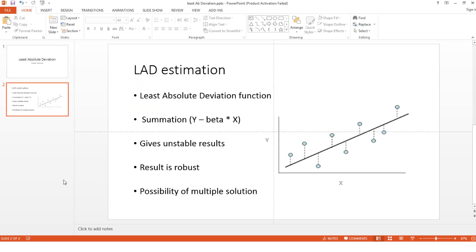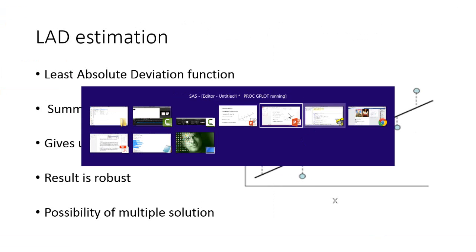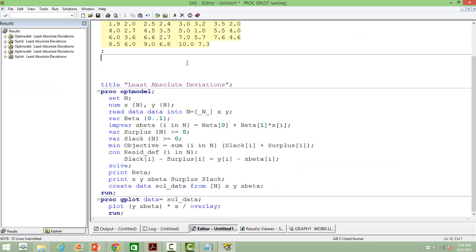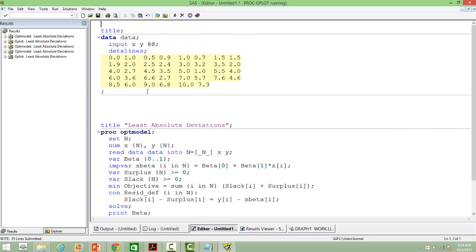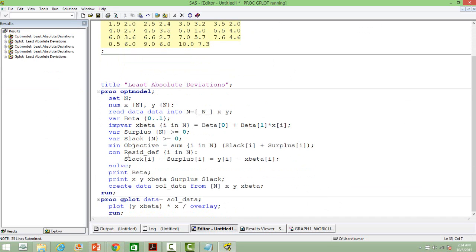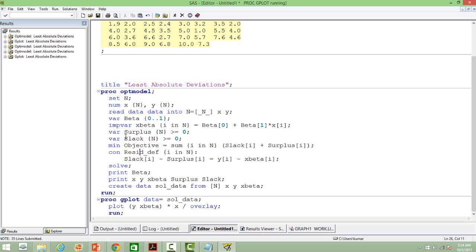Let us go to the SAS window and perform the least absolute deviation estimation. I have a sample dataset. We are going to use PROC OPTMODEL in SAS. The first step is to read the data and get x and y — y is the dependent variable, x is the independent variable, and the number of observations is stored in n. Then we define our parameter beta, which will have two values: beta 0 and beta 1. Then in the IMP keyword we define a new variable x_beta, which is beta 0 plus beta 1 multiplied to x.